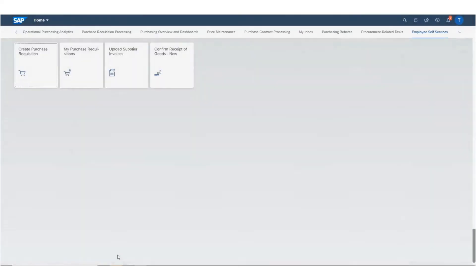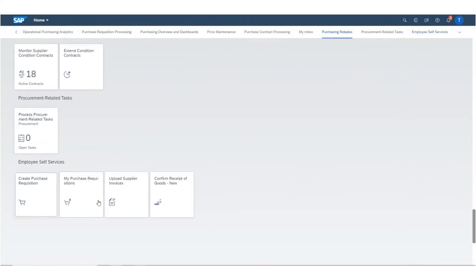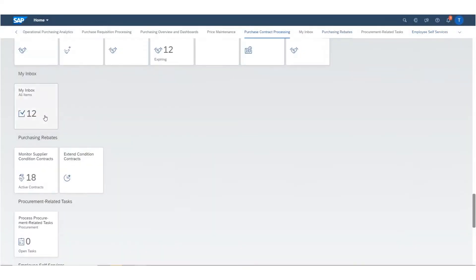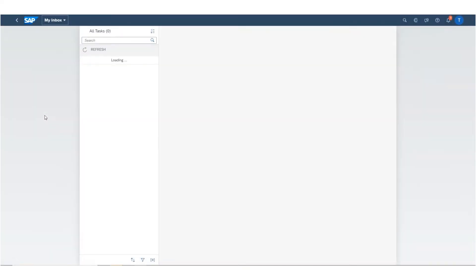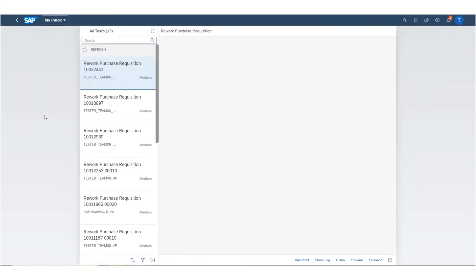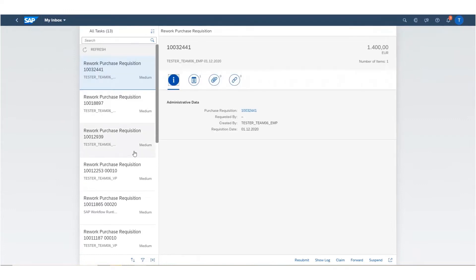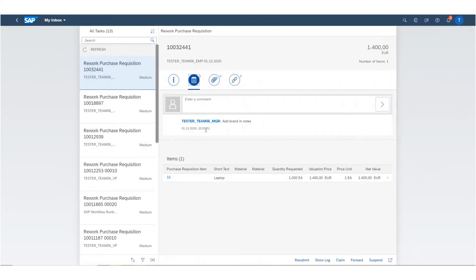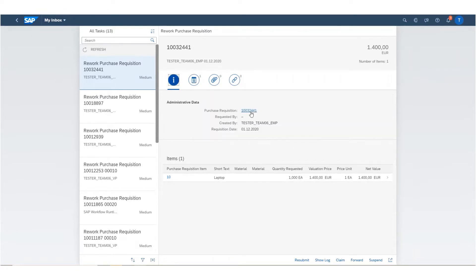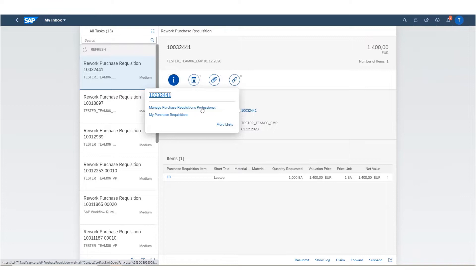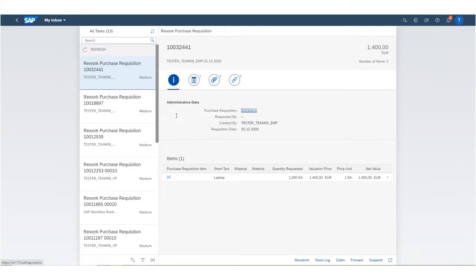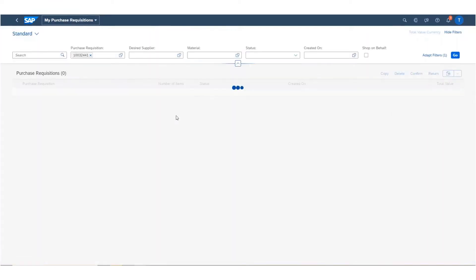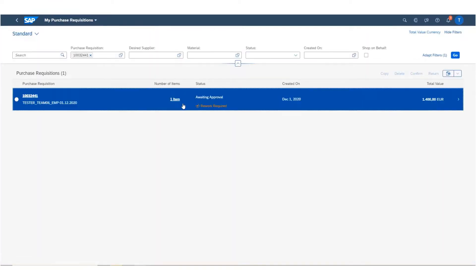Thus, we improve our workflow processes by providing approvers with an option to communicate with requesters for any queries or rework without having to approve or reject the purchase requisition already. That way, chances of purchase requisition rejections are reduced and collaboration between colleagues within SAP S4HANA Cloud improved.